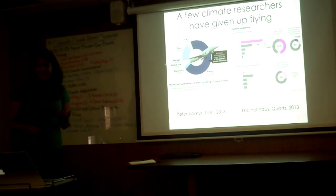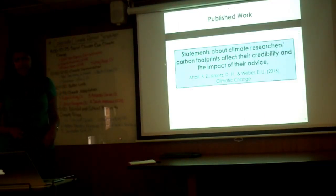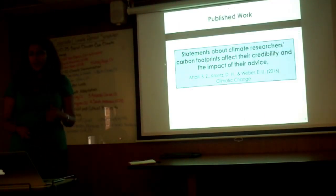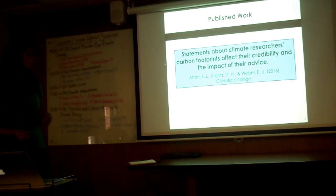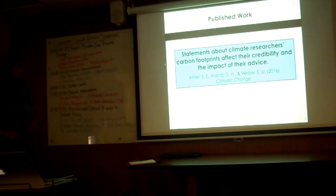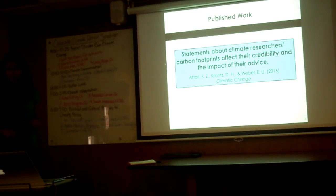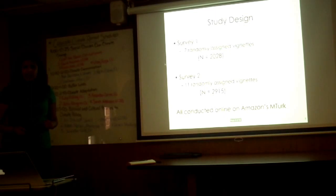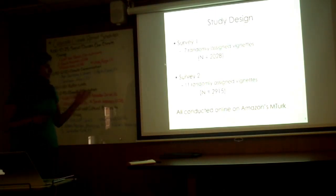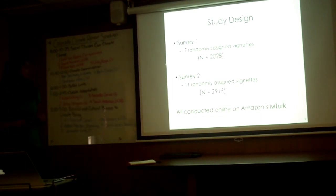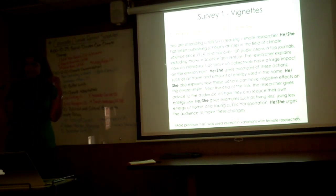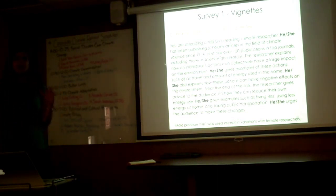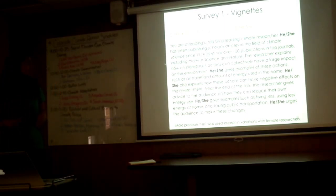The question is, how should academics do it? The first paper I'll be talking to you about was published in 2016 in Climatic Change, looking at statements about climate researchers' carbon footprints affecting their credibility and the impact of their advice. The study design: we basically had a variety of experimental vignettes. This was run online through Amazon's Mechanical Turk. Let me walk you through what we did in the study.